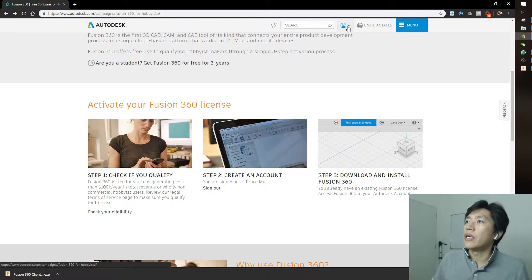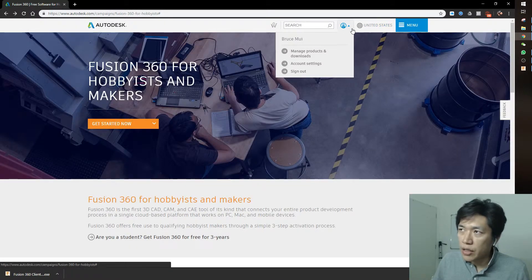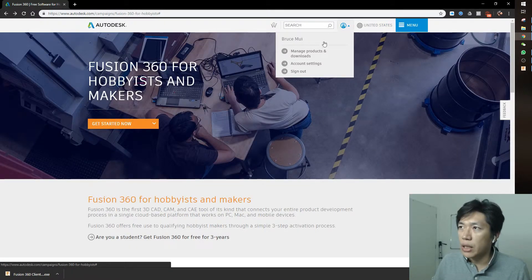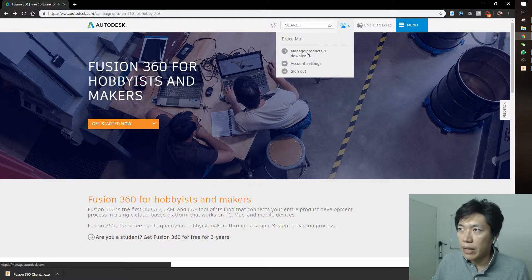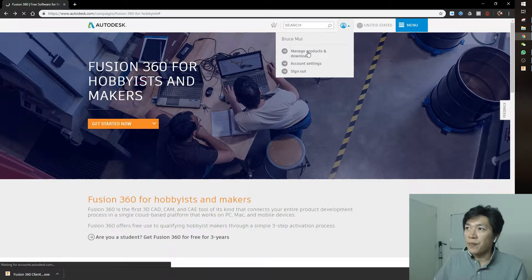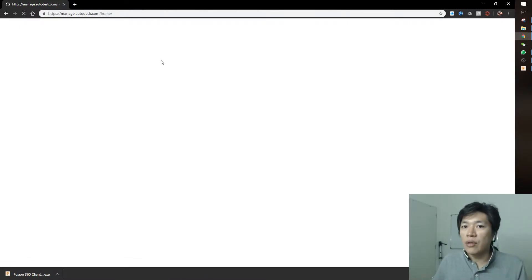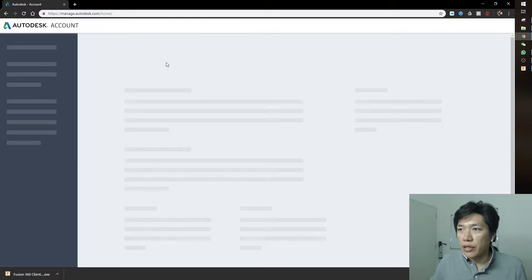Don't worry. Go to the account on the top. Once you're logged in, you'll see the account here. Go to manage products and downloads, and you'll still find the download link.